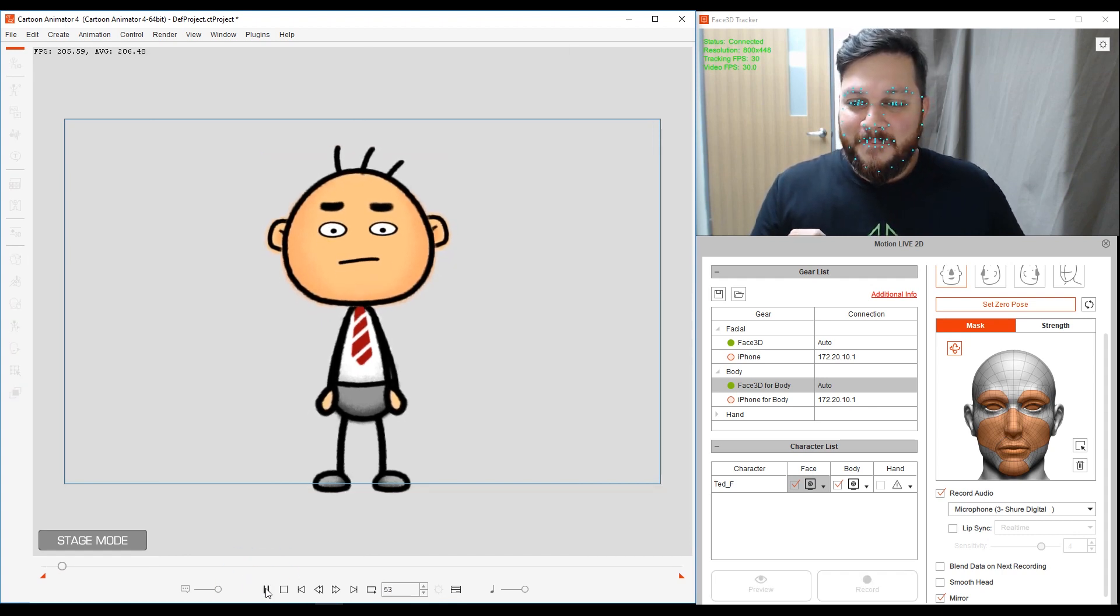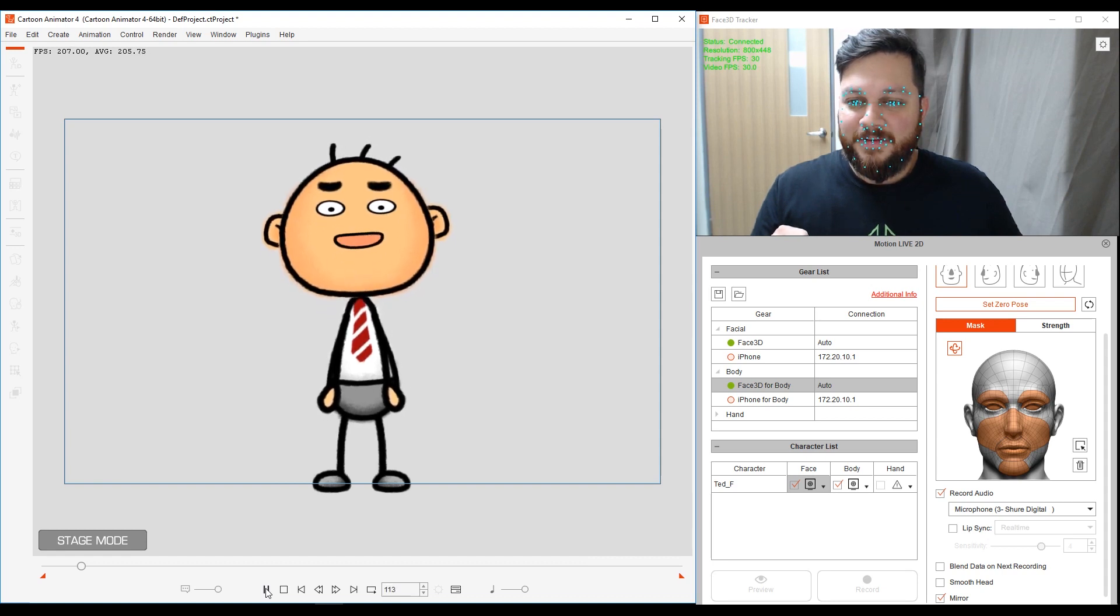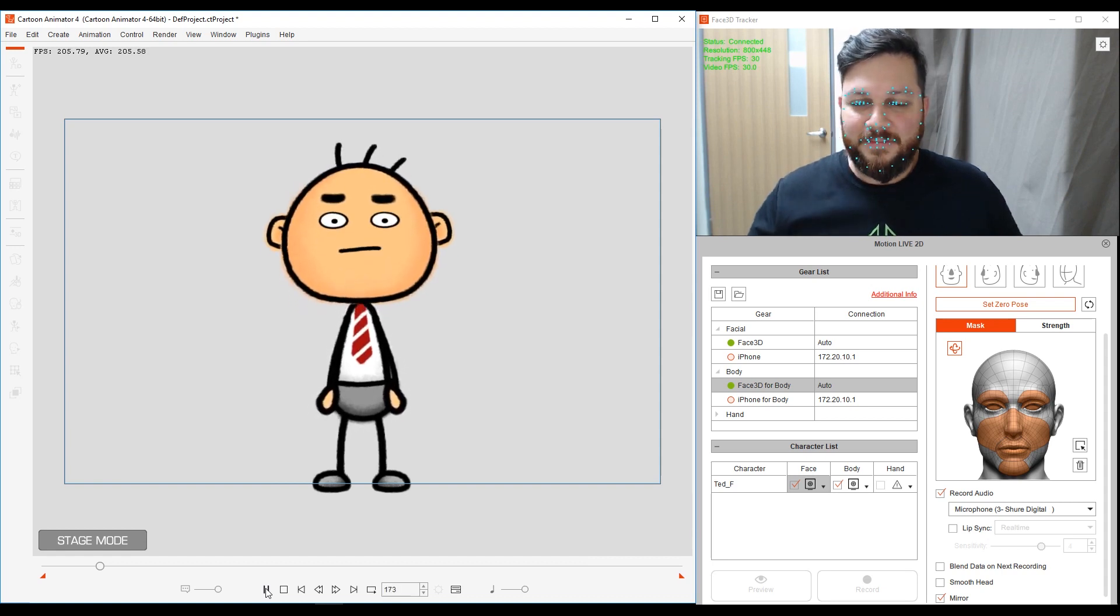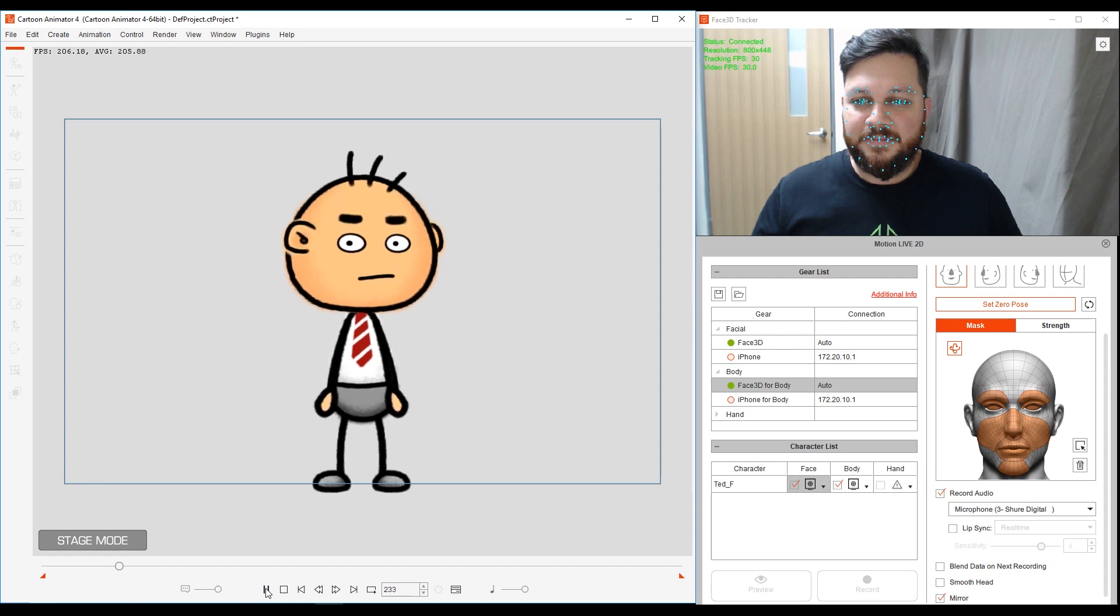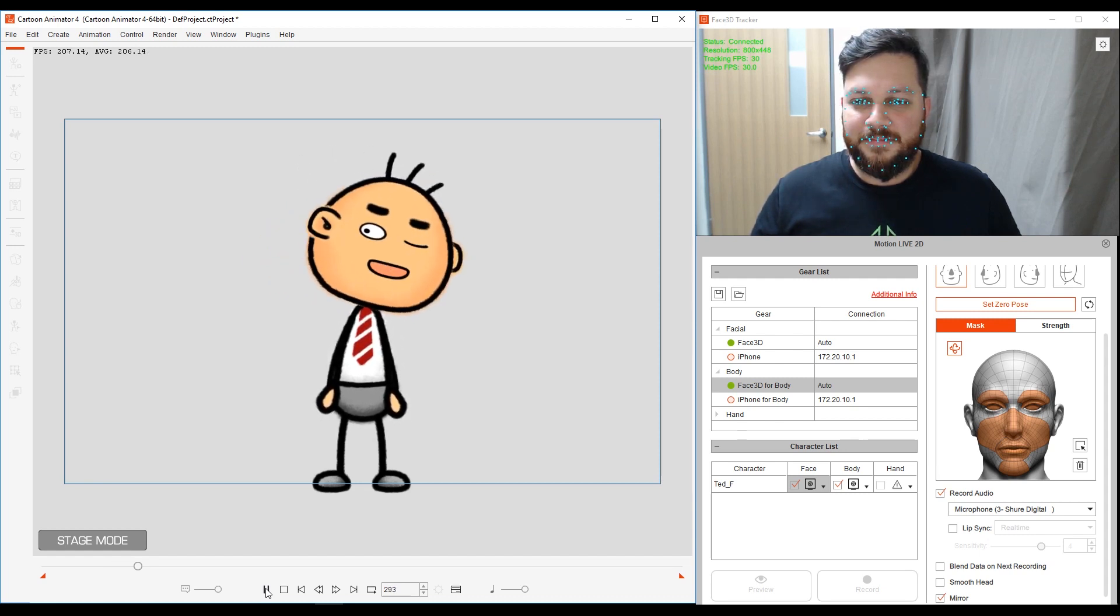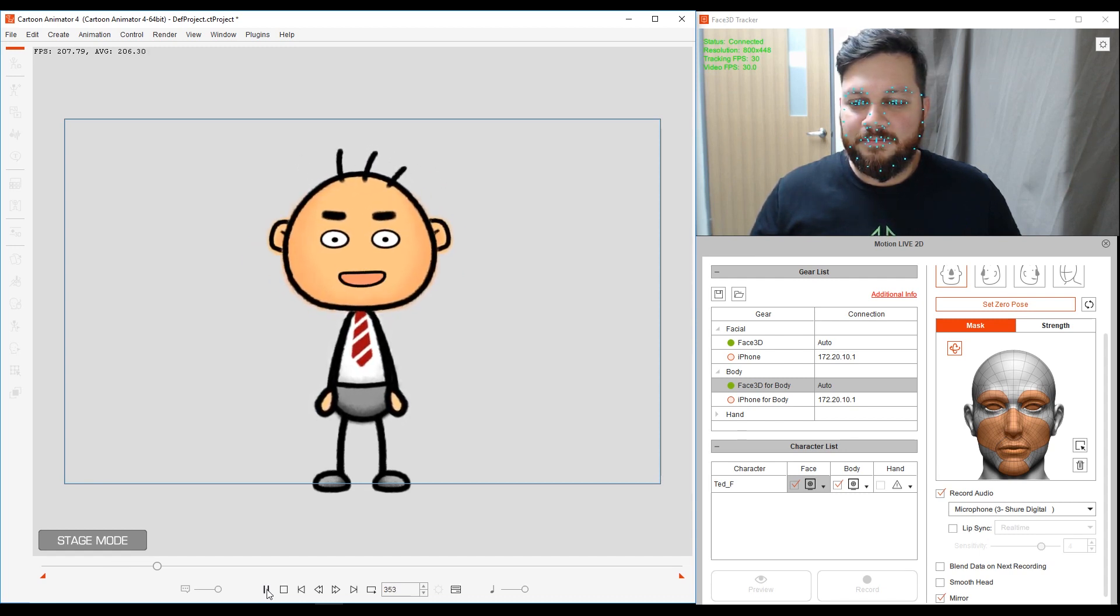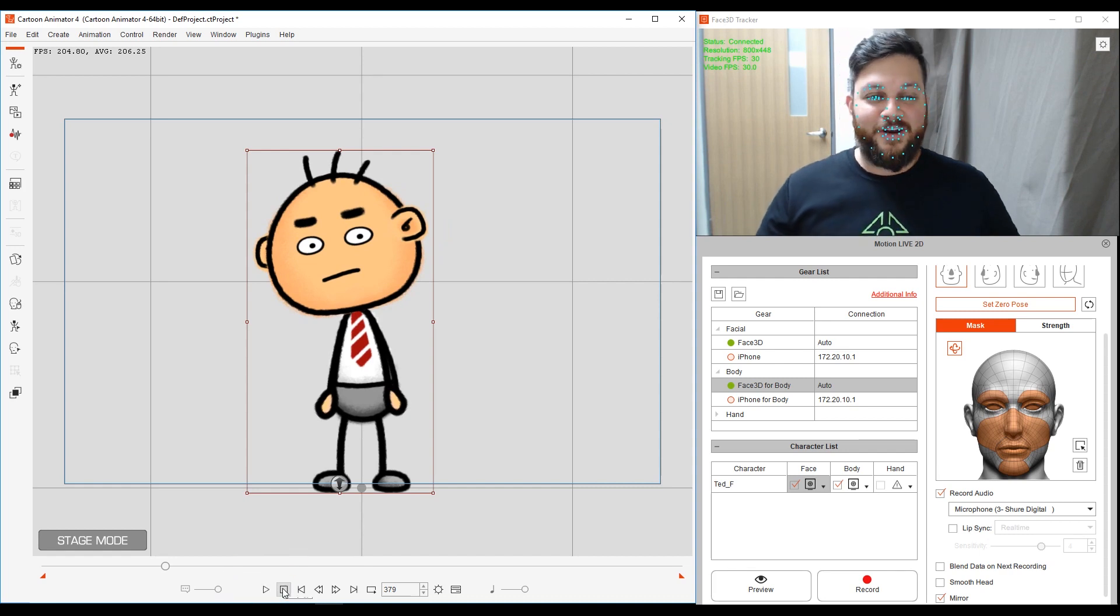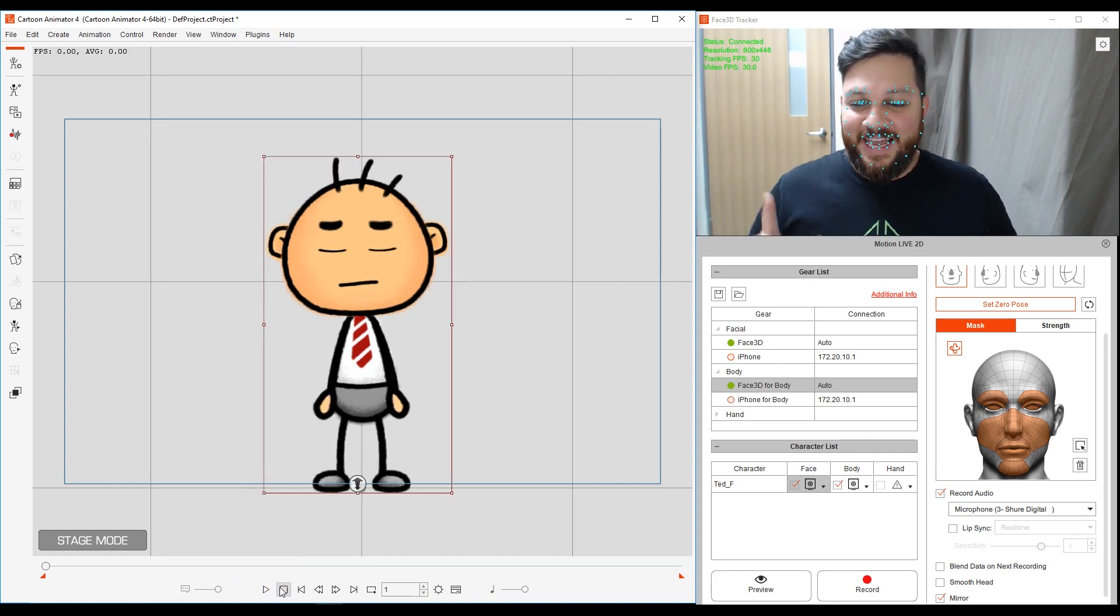Be like. So, so you think you can tell. Heaven from hell. Blue skies from pain. All right. That's good enough. Enough of that torture. So I like it.